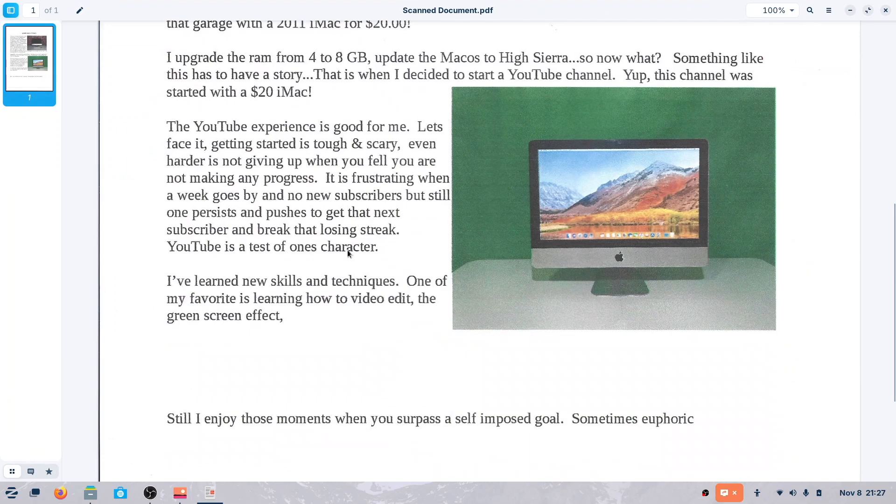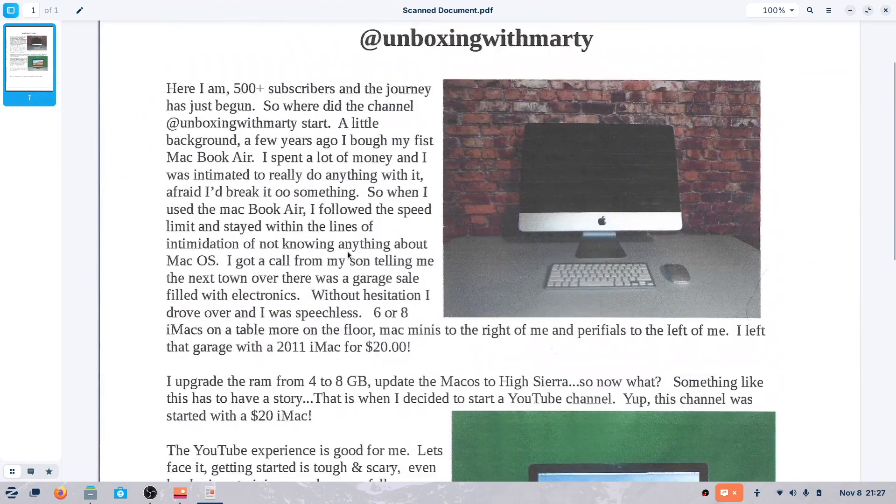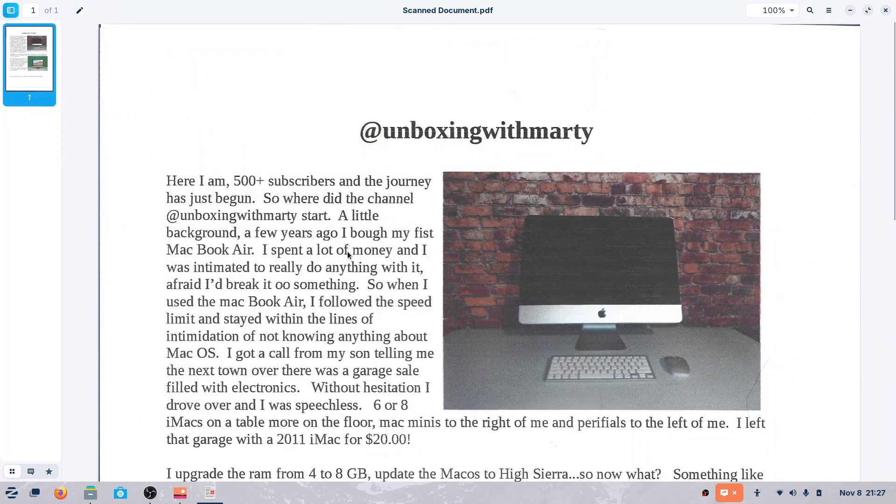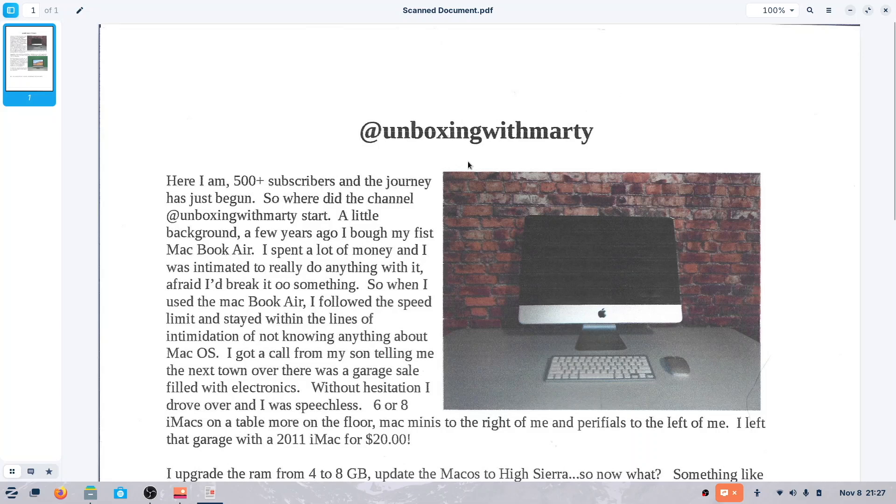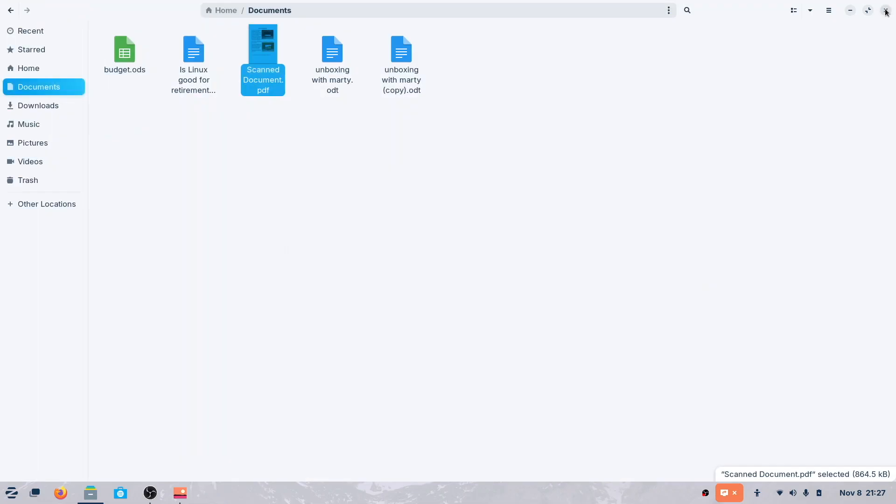So we've taken care of that. As far as a word processor, the word processor that comes with Zorin 17.2 Pro seems to be adequate. So next, we're going to take a look at the spreadsheet.